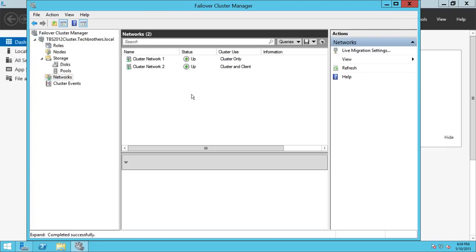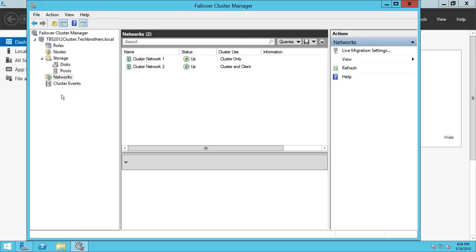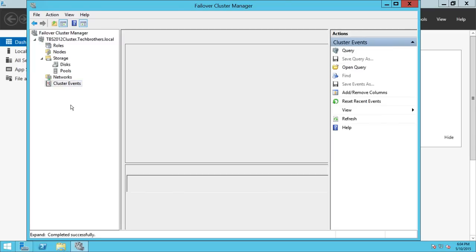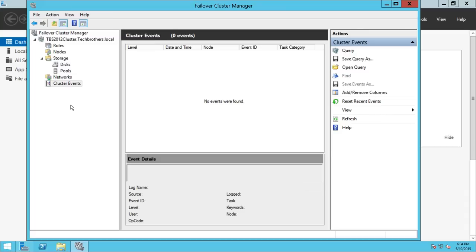Looking at networks, there are two: cluster-only and cluster-and-client. Cluster-and-client is our external network, and cluster-only is the private network, also known as heartbeat. If you want to look at cluster events, you can click here. Right now there aren't any events, but this tab will be very useful if the cluster has a problem or fails over.